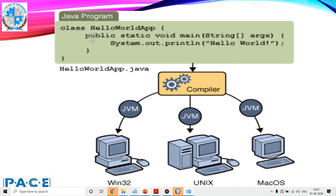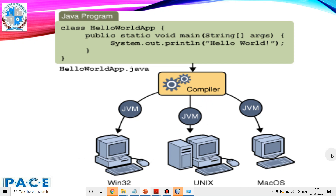We write a Java program — HelloWorldApp — in the file HelloWorldApp.java. We compile it, and it produces the bytecode. Now, to run this bytecode on different machines with different platforms — let's say we have a Windows machine, a Unix machine, and a Mac machine — we need the Java virtual machine specific to each of these platforms. The same bytecode, when executed through the virtual machines on different platforms, produces the same result. This is how we achieve platform independence in Java.